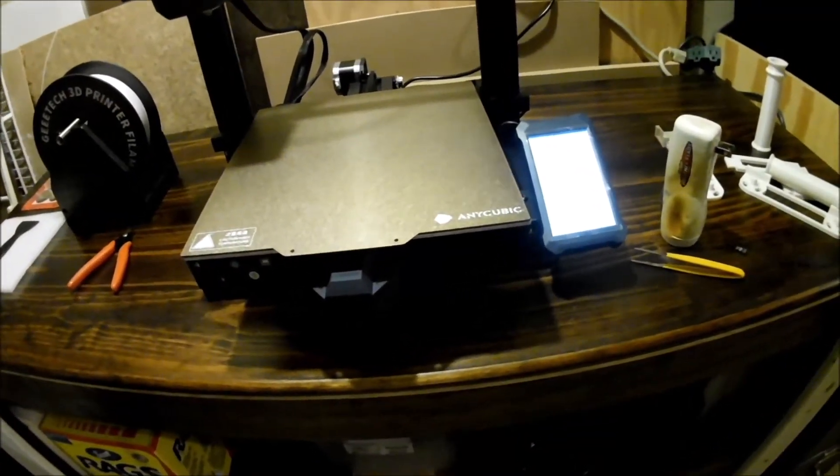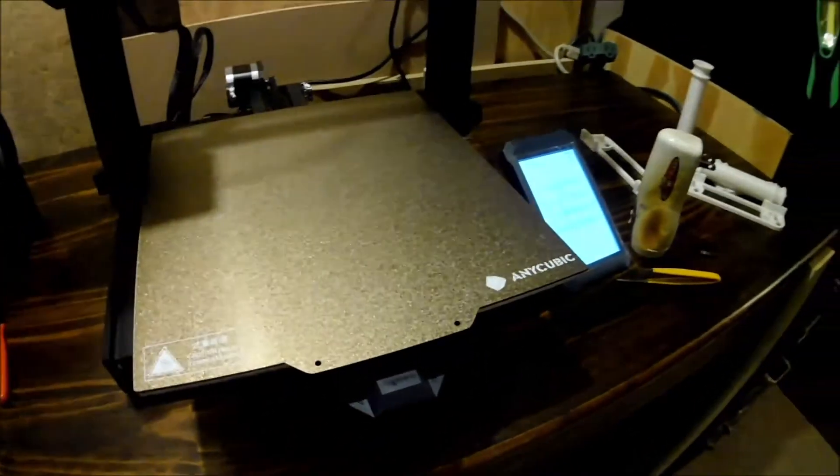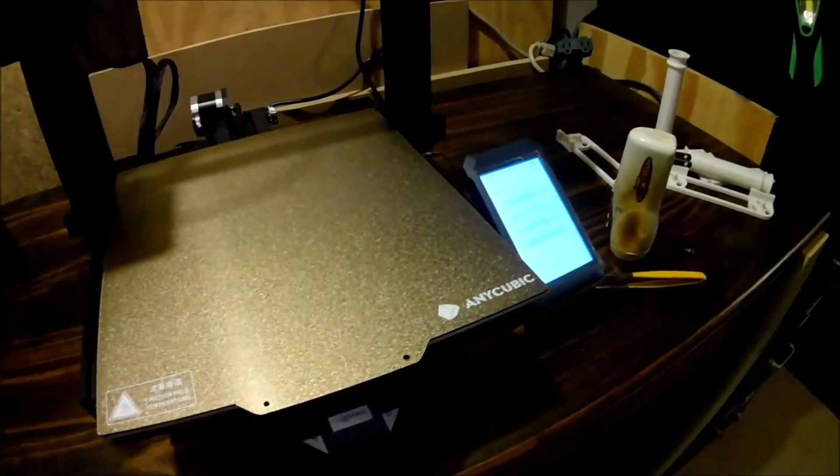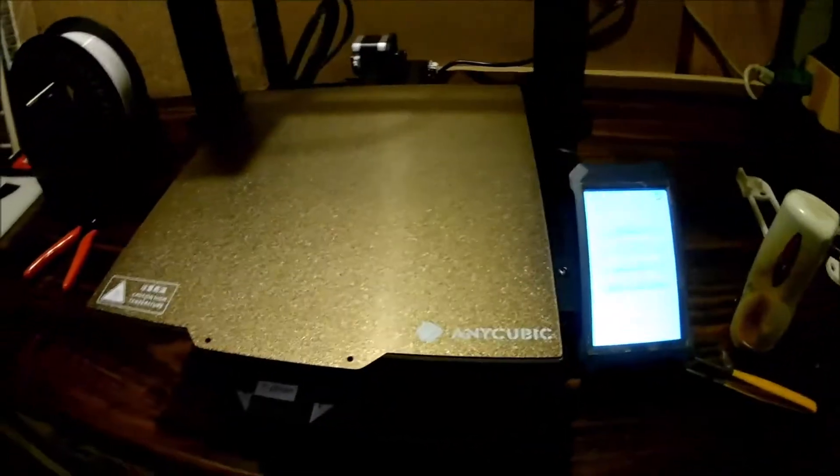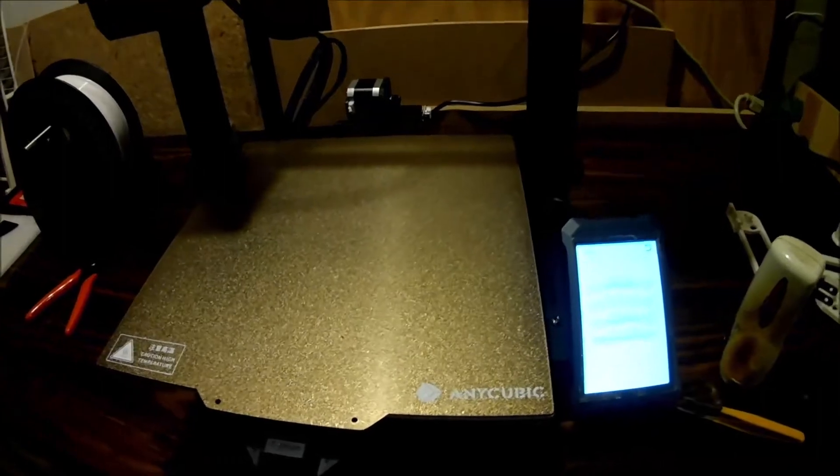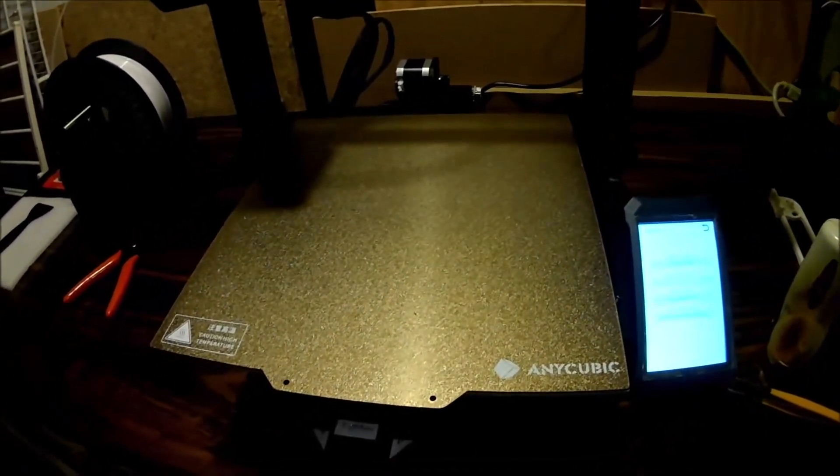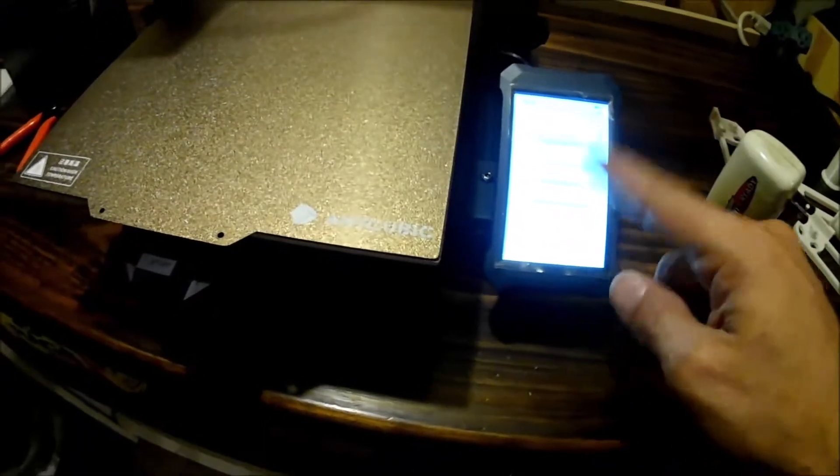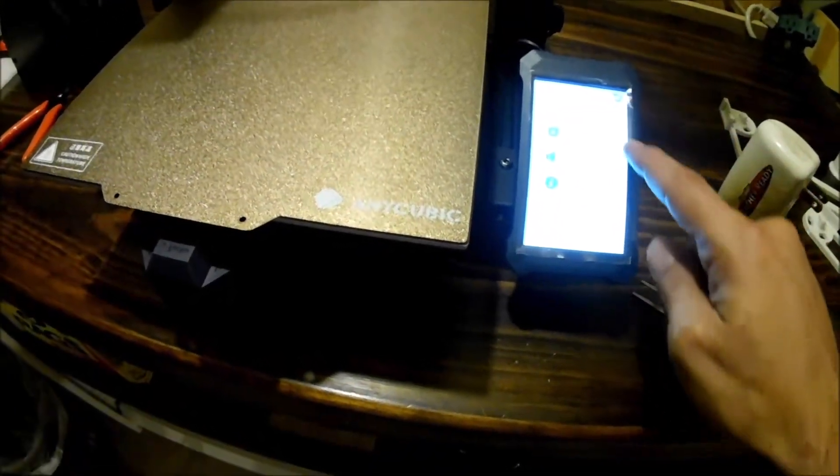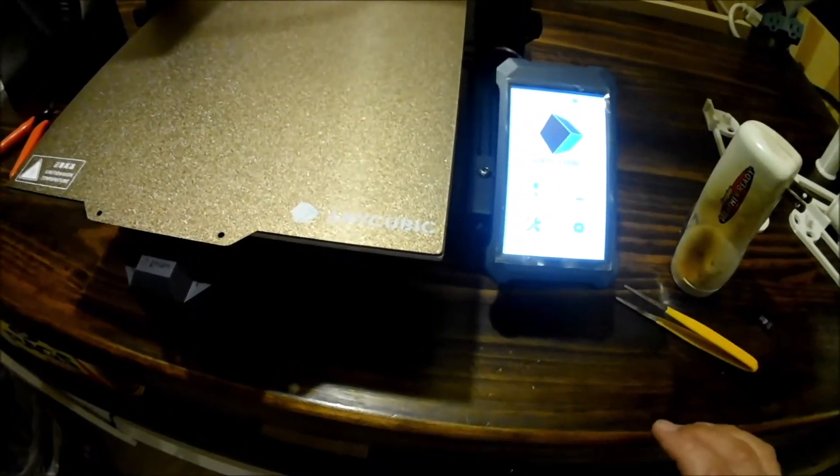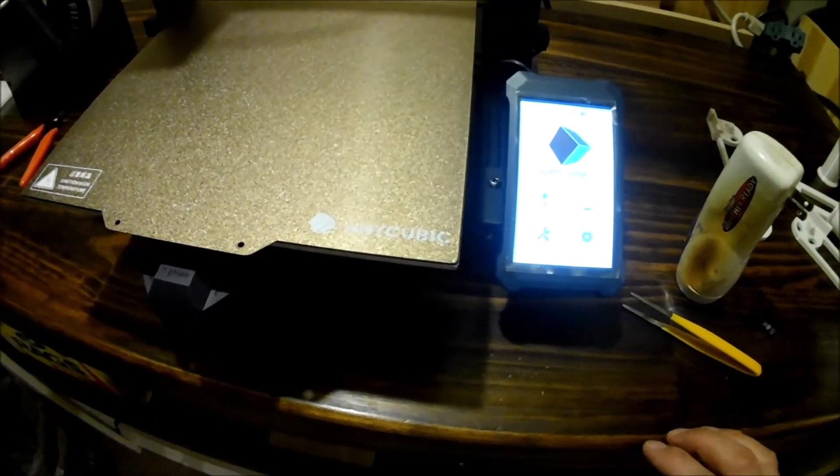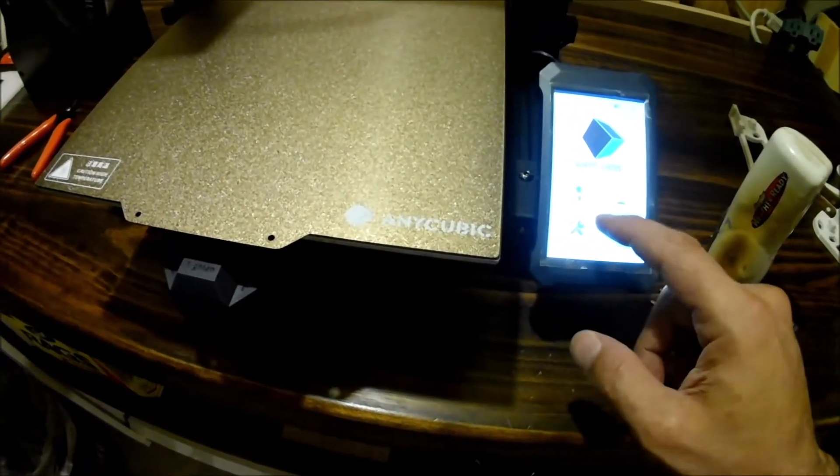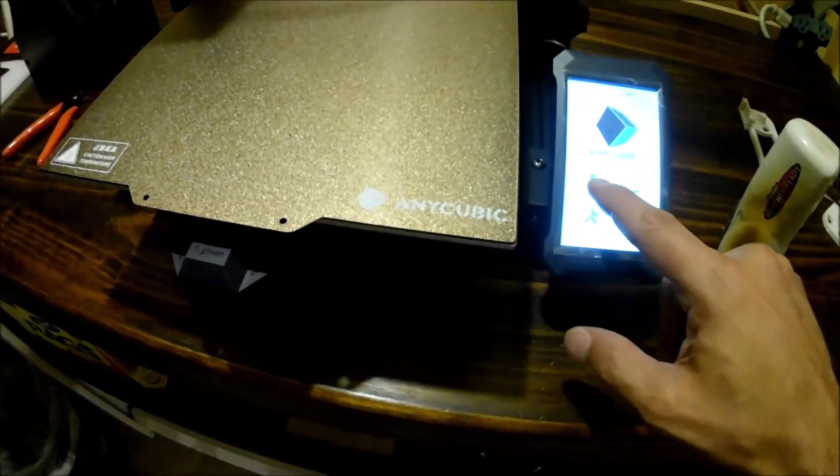I formatted it, FAT32, allocation size 4096, stuck the dot bin file in the root at the top level folder, popped it in here, booted, and you sort of saw, it did not play the animation music. And then it just beeped a couple times, and here we are.